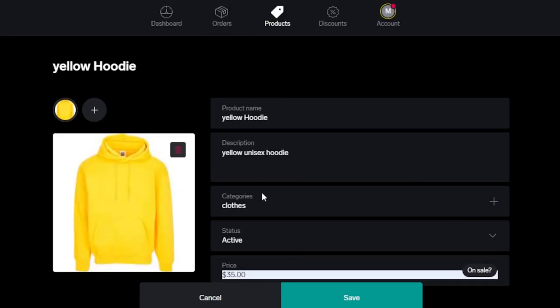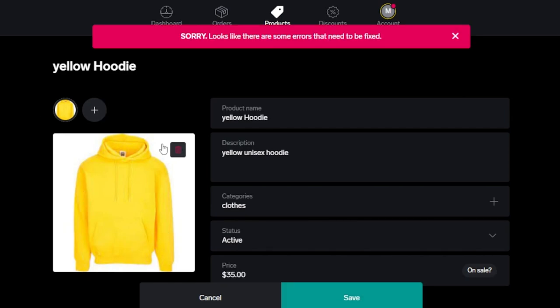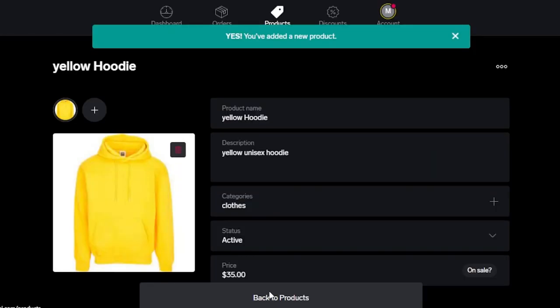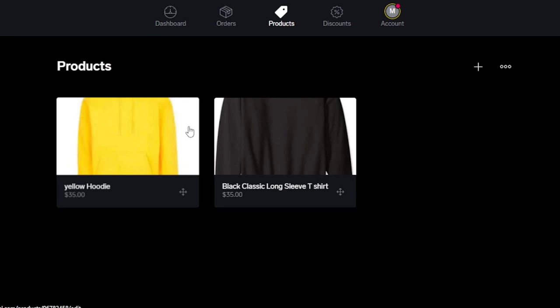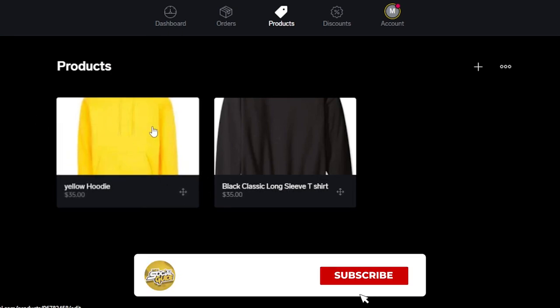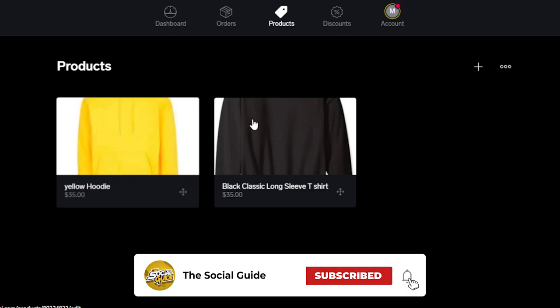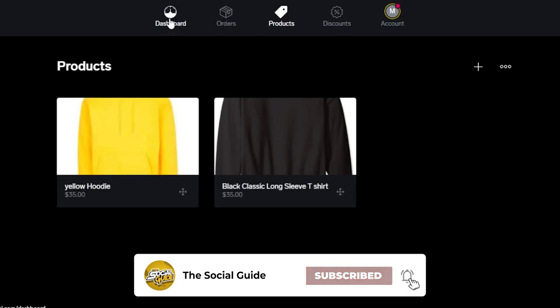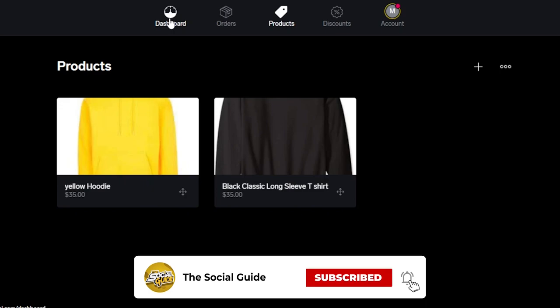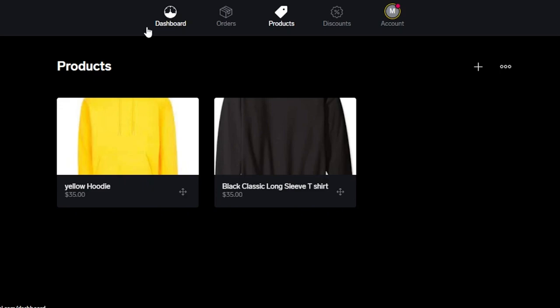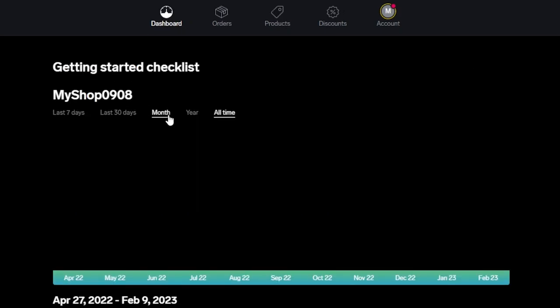Once you've entered all of the information, you can also add more than one images. Click on save and your product will be saved right here on Big Cartel. Now we can get back to the product list. Here you can see I have two products now. This is how we create products on Big Cartel and we can sell them now. These are the products that I have and I will be able to launch them.